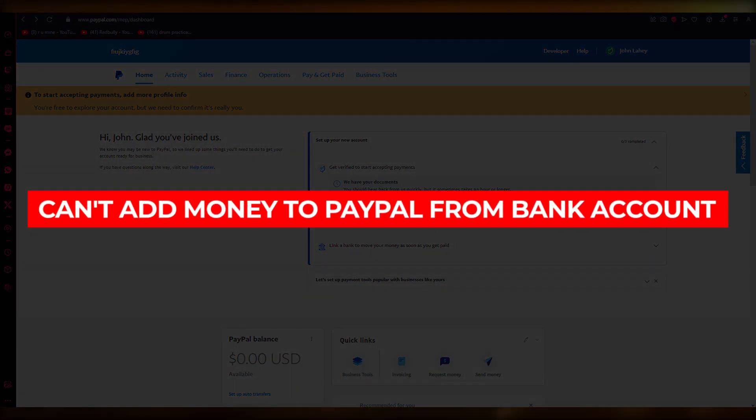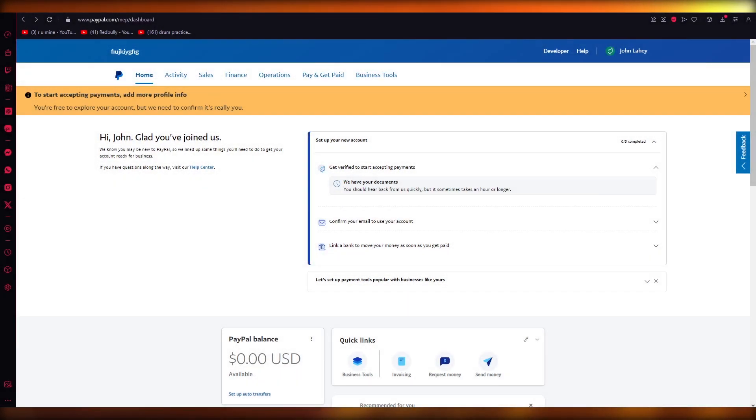Can't add money to PayPal from bank account. Hello everyone, welcome back to another video.